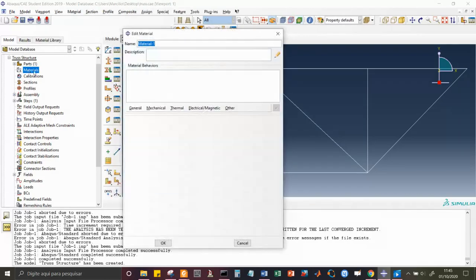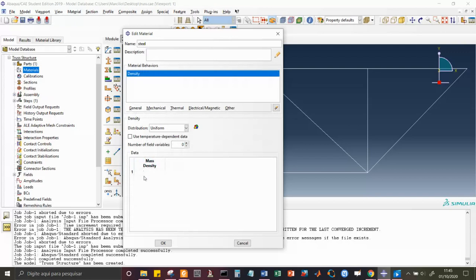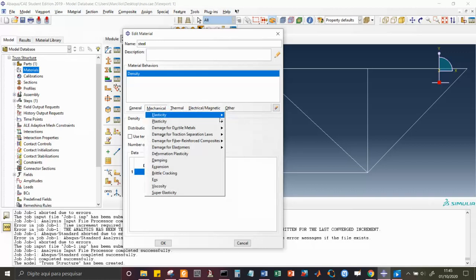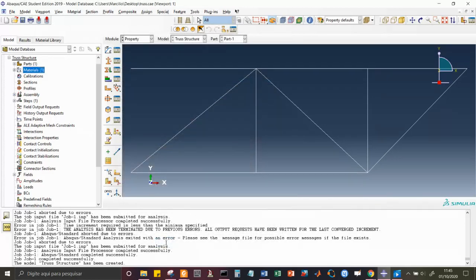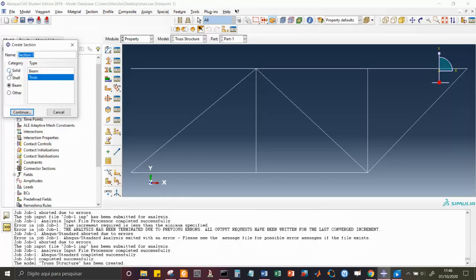I double-click on Materials and I'm going to make this truss out of steel. Under General, the density in SI units is 7800 kg/m³. For mechanical properties, I only need to give Elasticity, since I want to work in the elastic regime. Young's modulus for steel is 200 GPa and Poisson's ratio is 0.28. The material is created. Now I have to assign this material to my truss by creating a section. I could create a solid, shell, or beam section — it is under the Beam section that I find Truss.